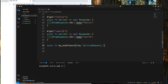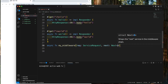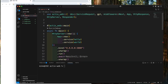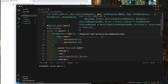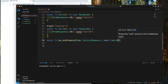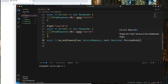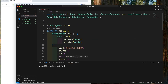The second parameter, let's give it the name next. Its type will be Next, imported from Actix web as middleware Next. The Next type will be impl MessageBody, imported from Actix web as Body MessageBody.